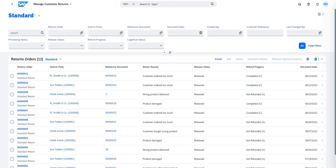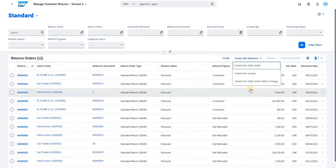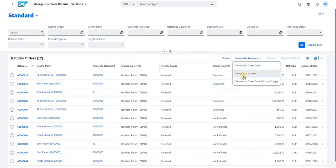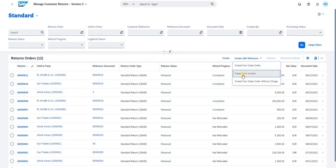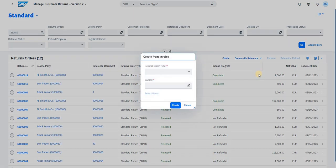In the newer version, you can select Create with Reference — Create from Sales Order, Create from Invoice, or Create from Sales Order without Charge. Let's pick Create from Invoice. Once you click on Create from Invoice, a small pop-up comes up.